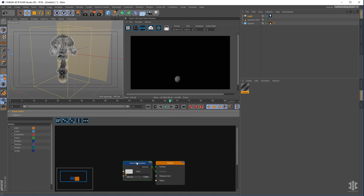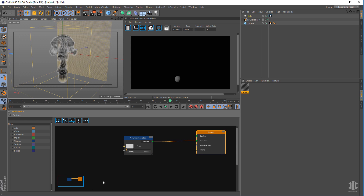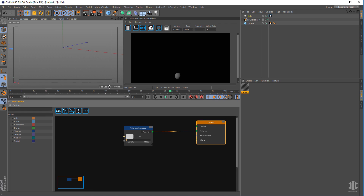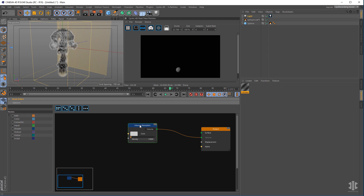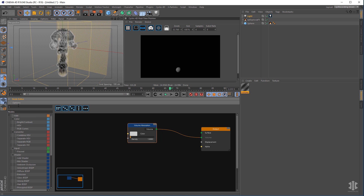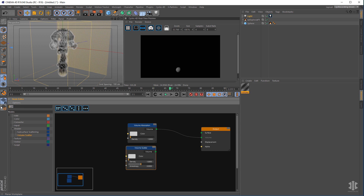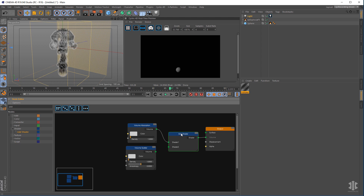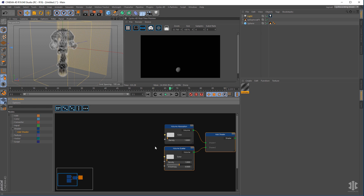That creates an absorption node and an output. We're going to set up the smoke first — smoke uses volume absorption and volume scatter. So let's get a scatter node in there: Volume Scatter. We want to add those together using an Add node, pipe that into the volume output, and then using F on your keyboard connect those two. Next we need to put some information into these nodes — the smoke information from EFX. To do that we need a Point Density node, so type in 'point' and get the Point Density node.